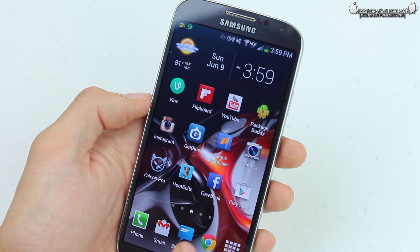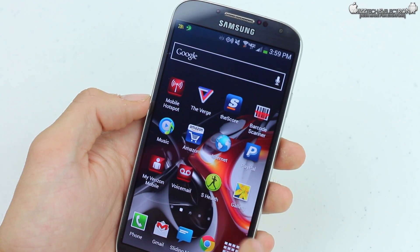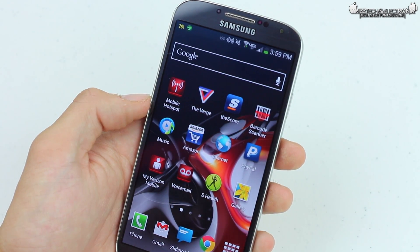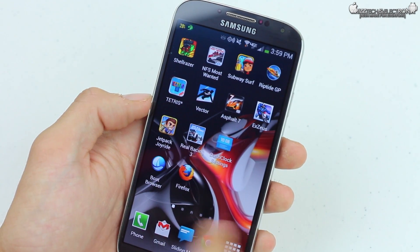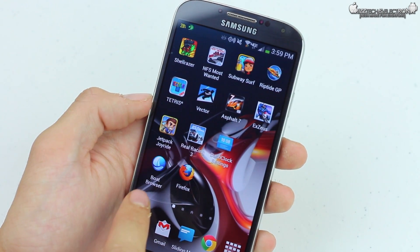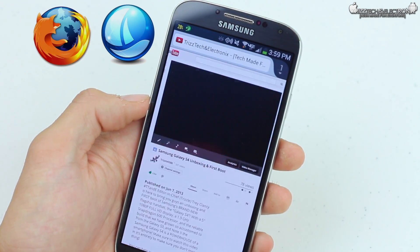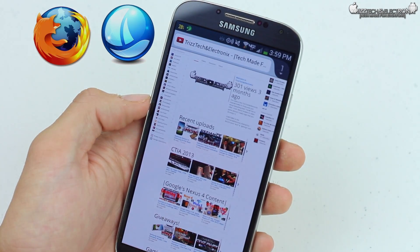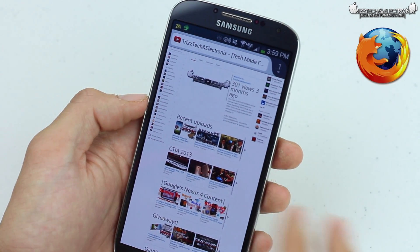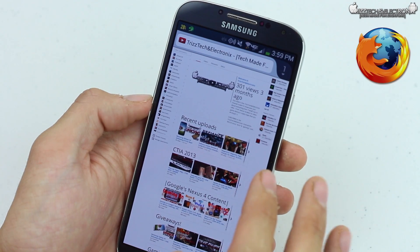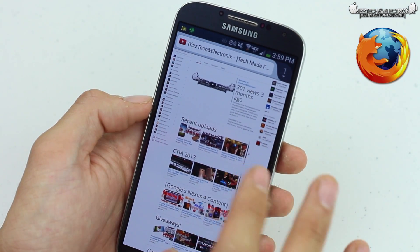This will not work with your Chrome browser or your default internet browser on the Samsung Galaxy S4. So you need to either download Boat Browser or Mozilla Firefox. I'm going to show you on Firefox because I do prefer it a little bit over the Boat Browser — I don't really like the Boat, I think it's a very strange browser.